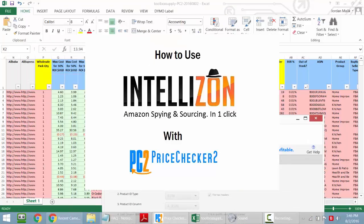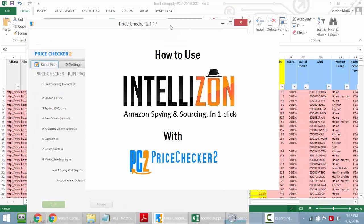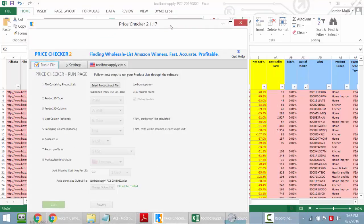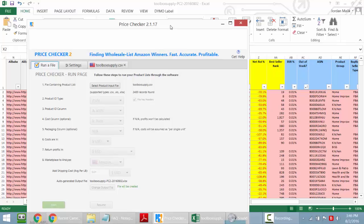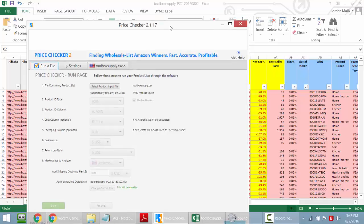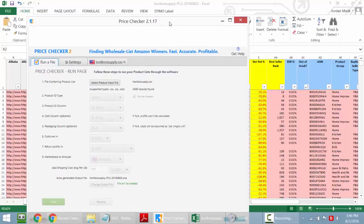Hello, IntelliZone users. Jordan Malik, founder of IntelliZone. One question I get from folks is, can I take the IntelliZone software, download a list of ASINs, and upload them to PriceChecker 2 for further analysis? The answer is yes.